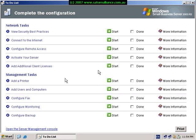At the completion of our last video, we had installed all the small business software, rebooted the system and been presented with the to-do list. This is what we can see shown on the screen now.